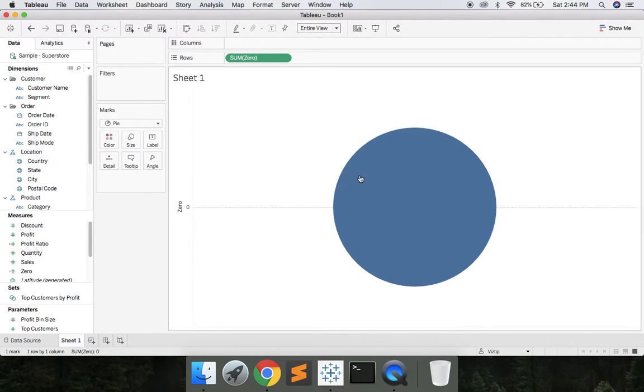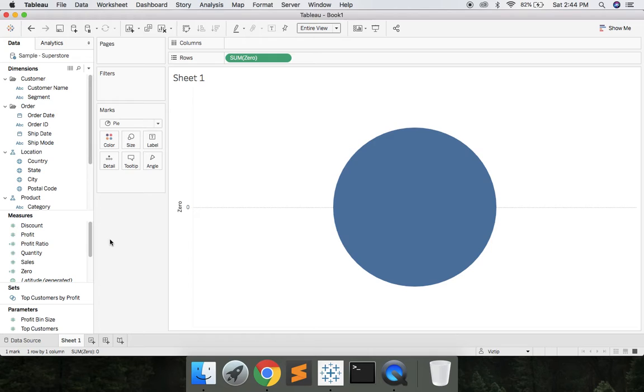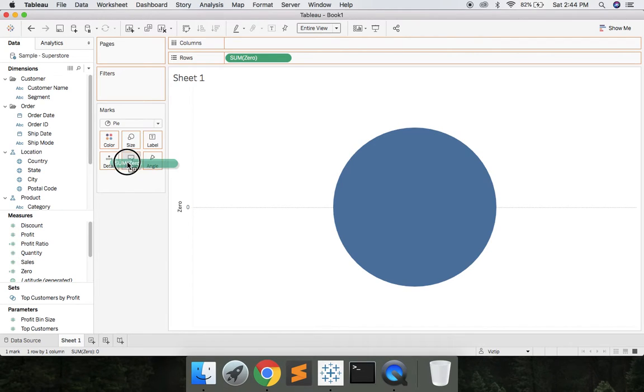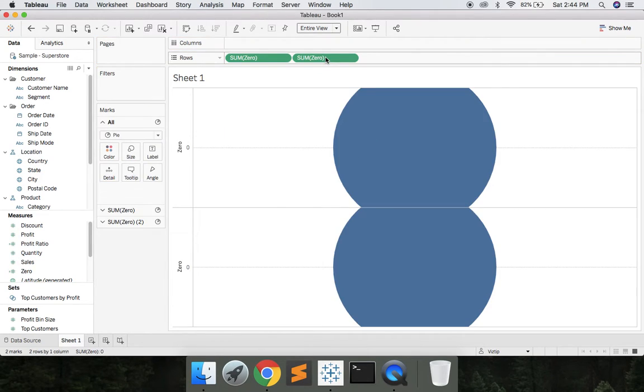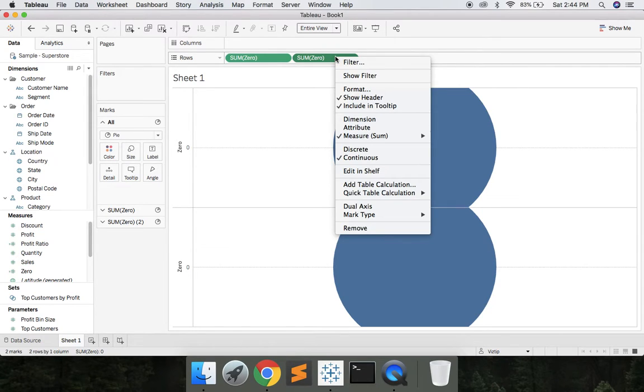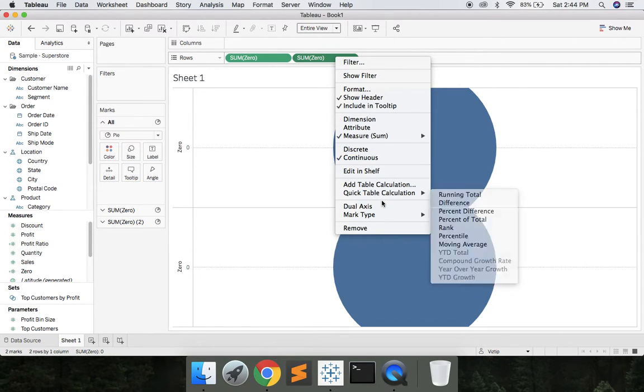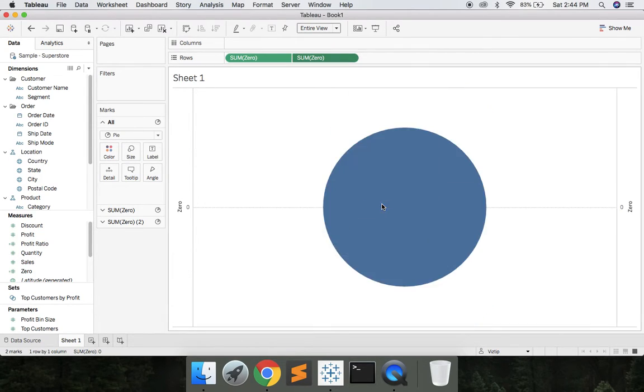Next what we want to do is place another circle in the center and make it white. So we'll grab 0 again, drop it on rows, and then we'll right click the second sum of 0 and we'll say Dual Axis.